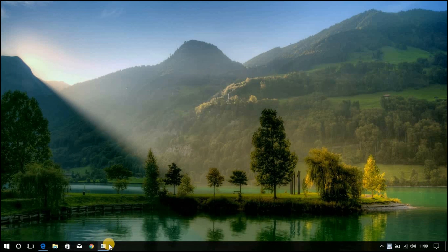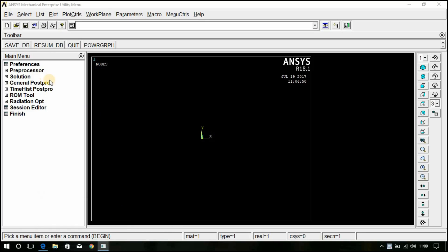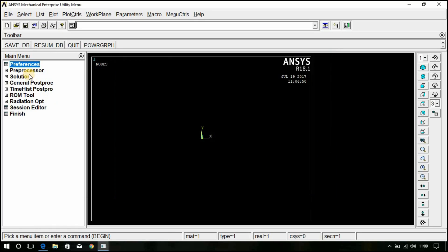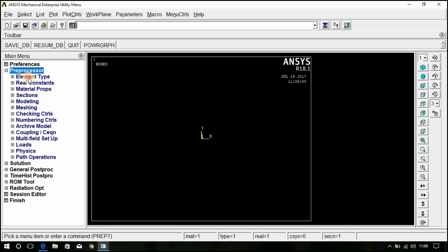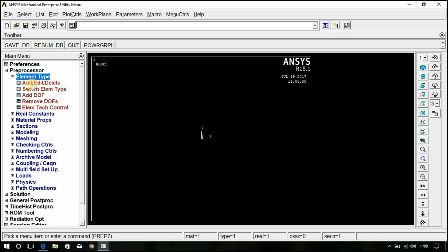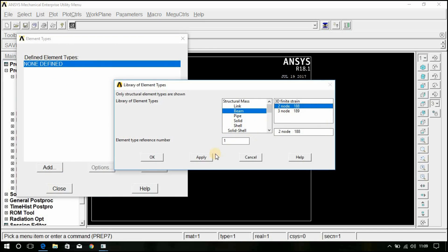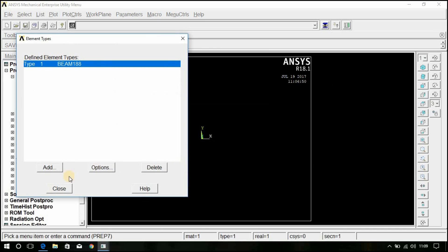Go to Mechanical APDL workbench. Select Preferences, Structural, h-method. Click OK. Go to Preprocessor, Element Type, Add. Click on Add. Select Beam, 2-node 188. Click OK. Now close this.